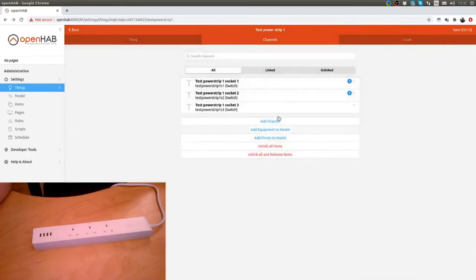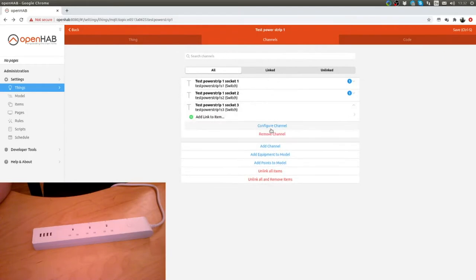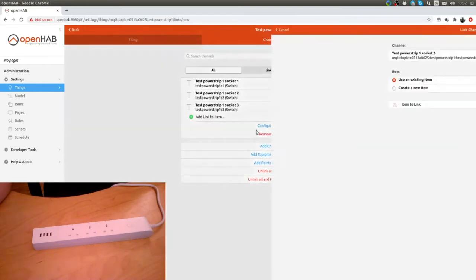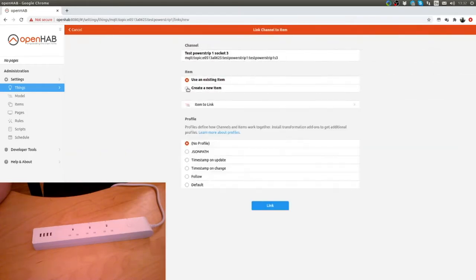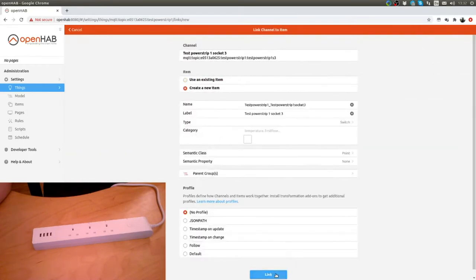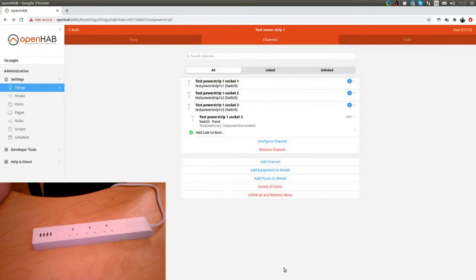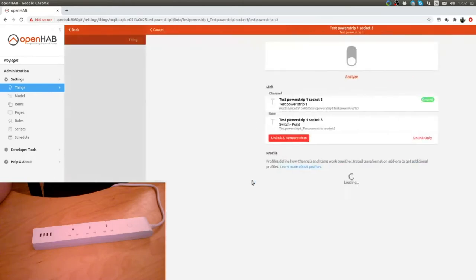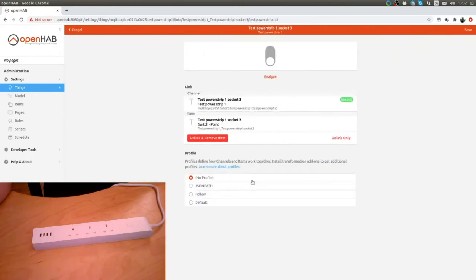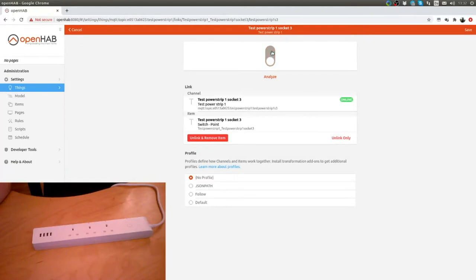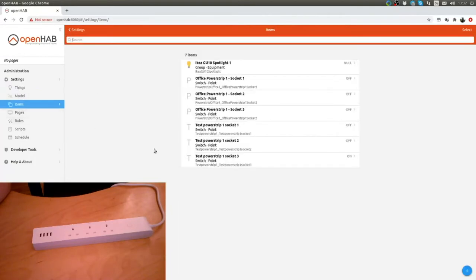That's the third one. Create new item, link. That is working perfect.